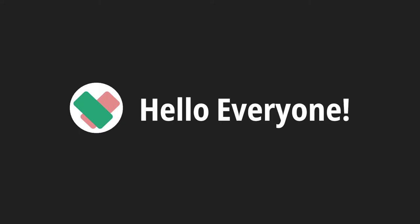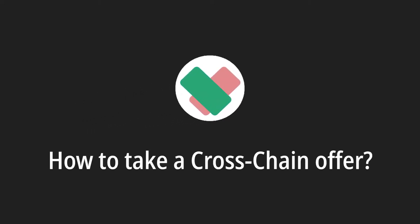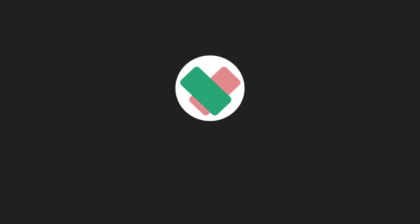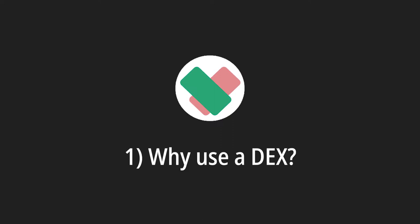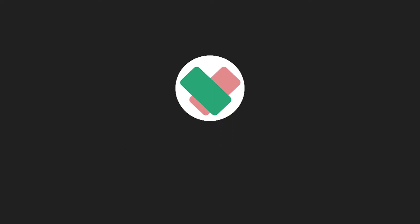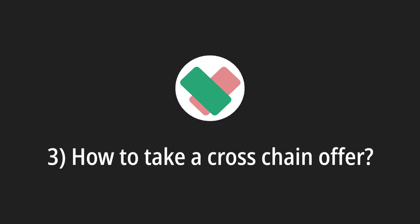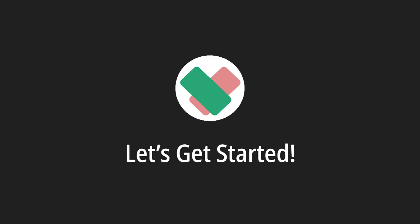Hello everyone. Welcome back to another BTDEX video on how to take a cross-chain offer. In this video we will be covering the following topics: Why use a DEX? What is BTDEX? And how to take a cross-chain offer. So let's get started.